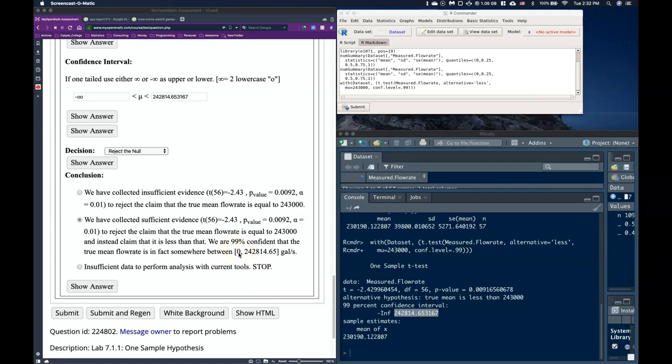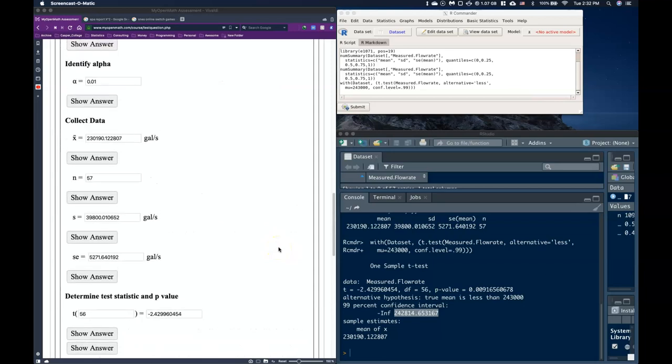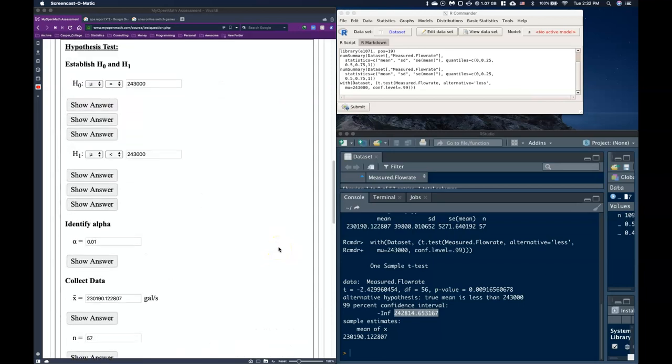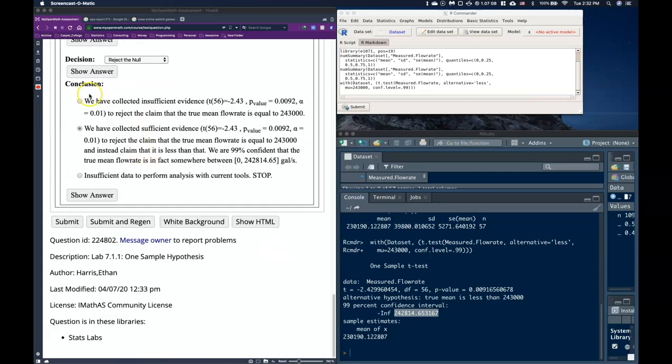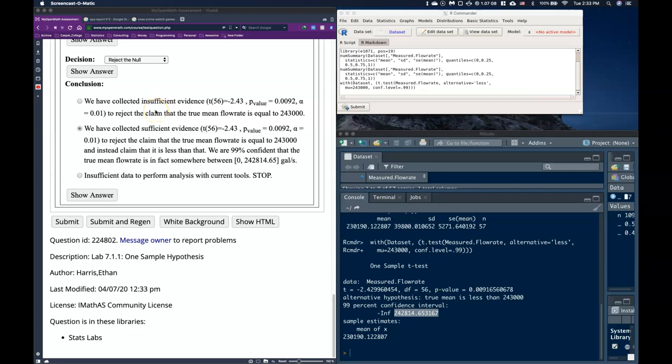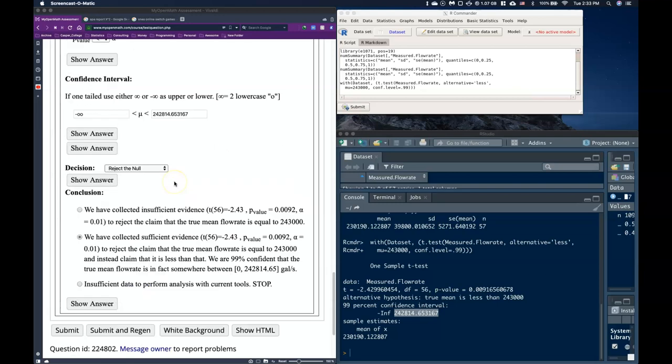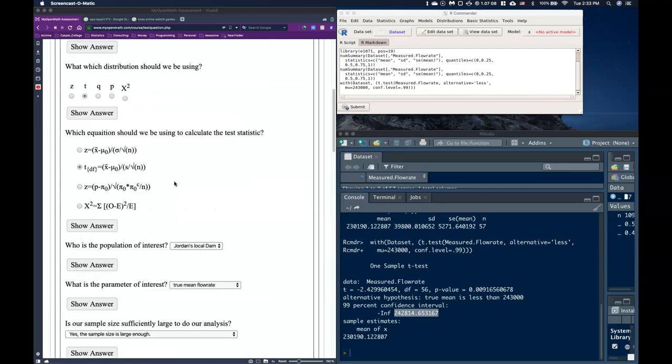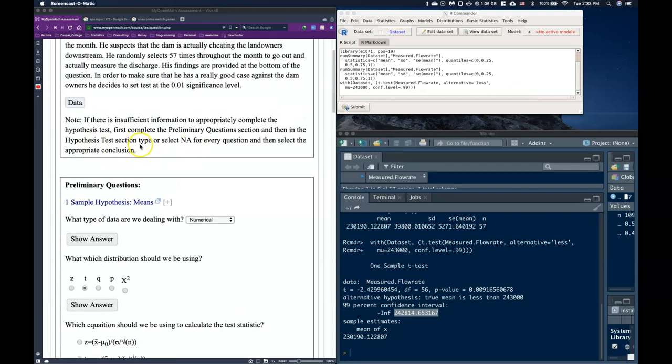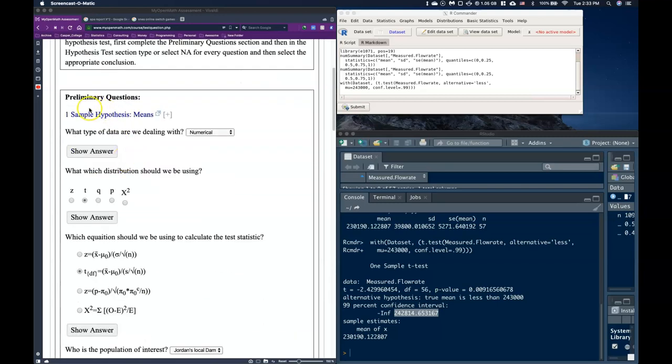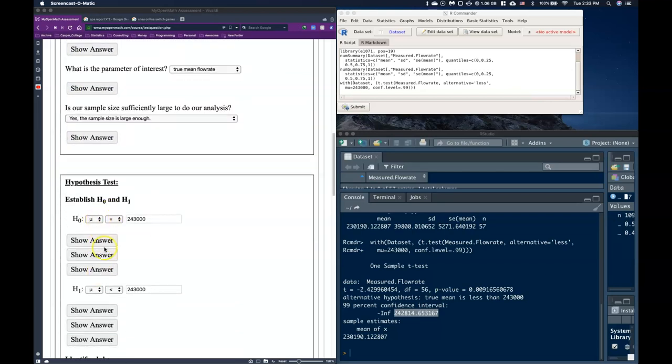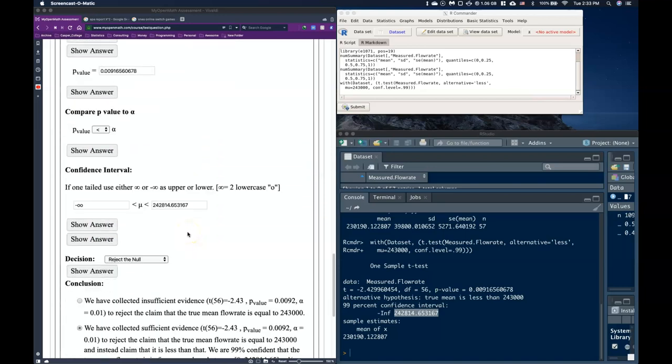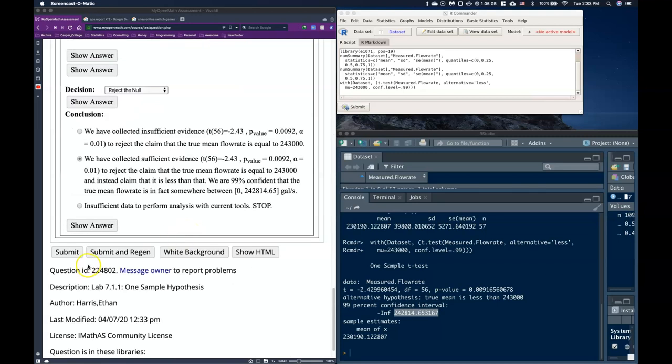But that's how we go ahead and perform our confidence interval and our hypothesis test. Now, remember, if we had not found significant evidence, we would say that we have collected insufficient evidence to reject the claim that the true mean flow rate is equal to this 243,000 gallons per second. And we don't need to include the confidence interval because the confidence interval is trying to let us know where we think that the true mean is. And if we can't reject the null hypothesis, we just continue under the assumption that the null hypothesis then is in fact correct. Now, remember, on these as well, if there is not sufficient data, we just complete the preliminary questions and then we would do the NAs the rest of the way down. And that's how we handle all of these scenarios.